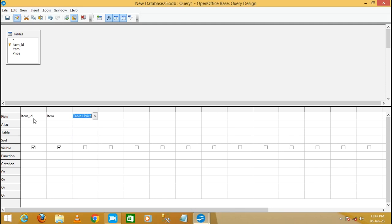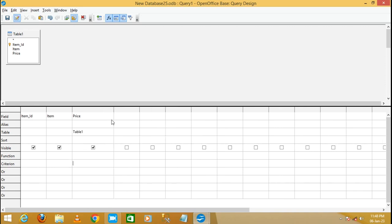The third field is Price. Now we have three columns filled: Item ID, Item Name, and Price. Go to the criteria row in the Price column and write the condition: greater than or equal to 20,000 and less than or equal to 30,000.